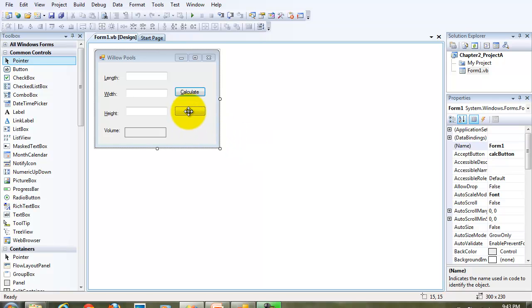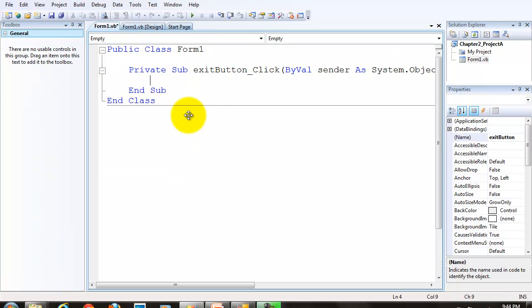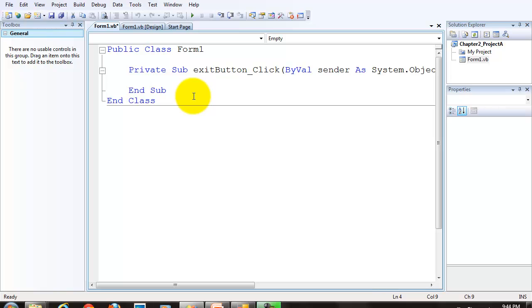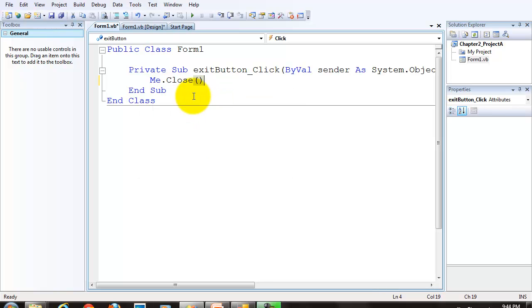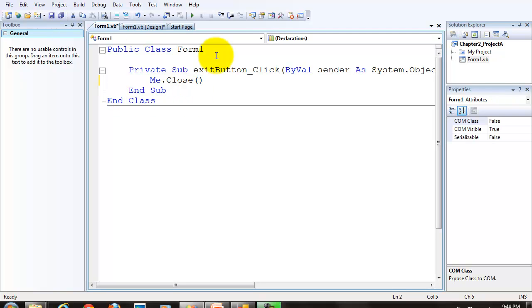Let's start with the easy one first, the exit button. We already know how to code the exit button. You don't need to comment this, but it is good to comment every procedure. Let's not forget that we want to put a comment block at the top of all of our projects.